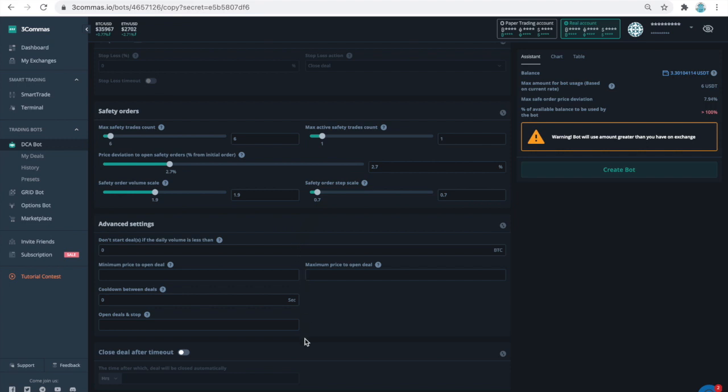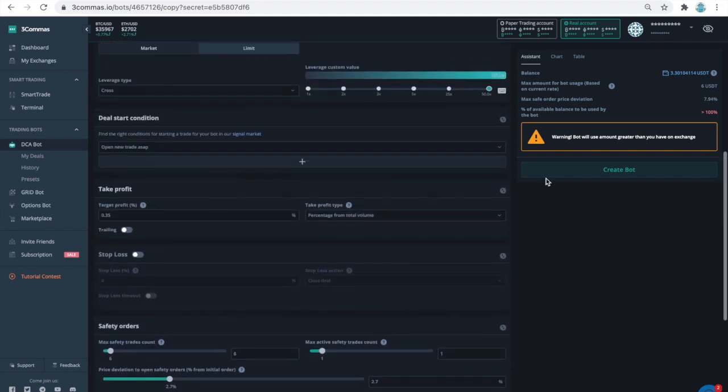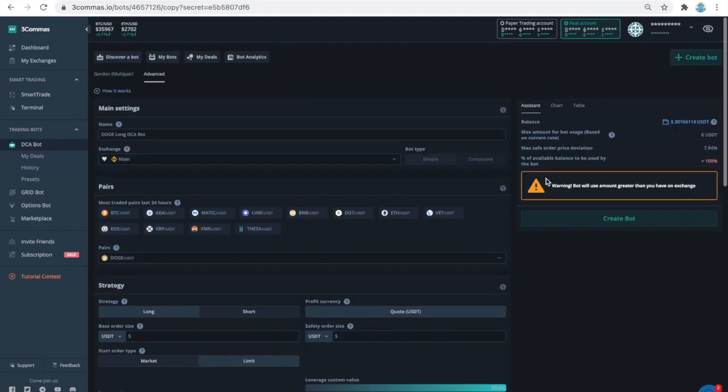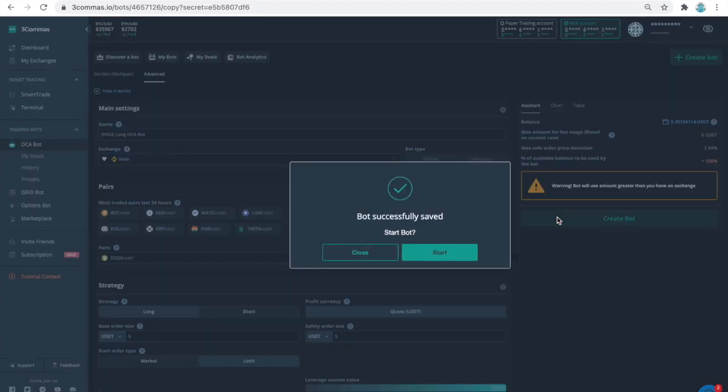Then, I'll skip through the advanced settings section. There are no configurations that I entered there. We had now verified the configuration I am using for the tiny long doge bot. We can now activate this bot by pressing the create bot button and then pressing the start button.